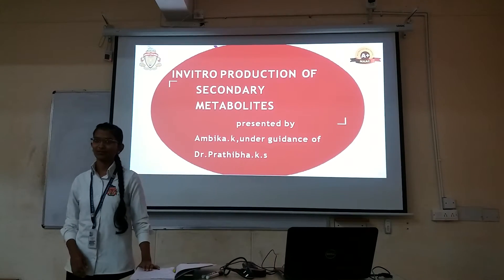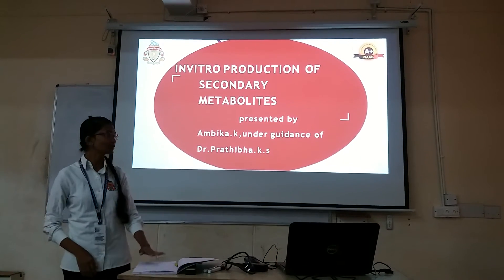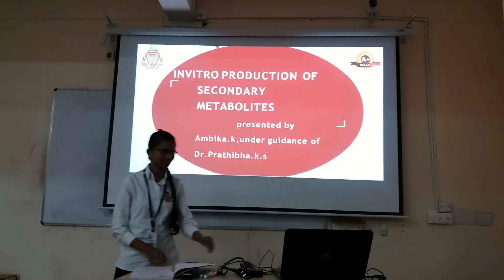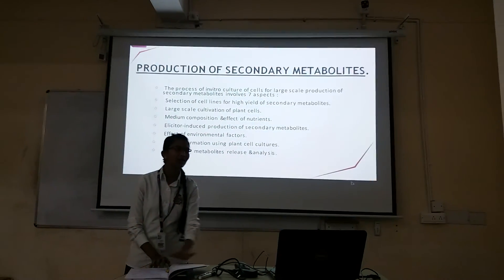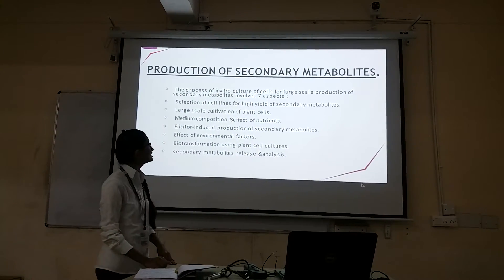Good morning ma'am, good morning everyone. This is Ammika presenting on the production of secondary metabolites.